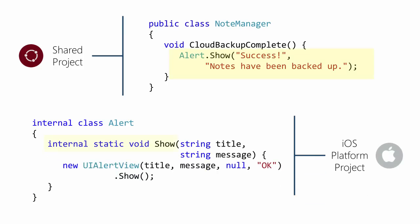For example, here in our shared project we use a static method Alert.Show. The definition of that class and the method itself is actually part of each of our platform classes, and here you can see the iOS version. Notice that the class is marked as internal. This is because we're compiling the file in each of the targets that it's included with.